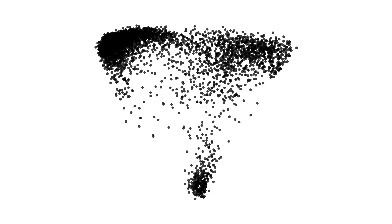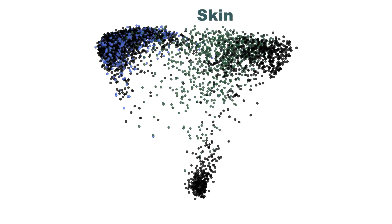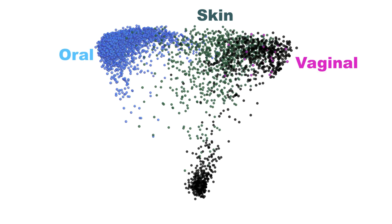There are four main body sites represented by the spheres: skin, oral, vaginal, and fecal.